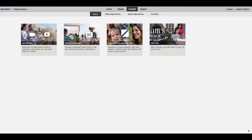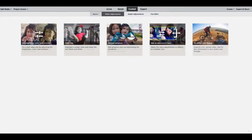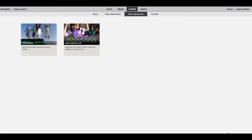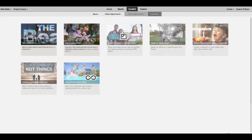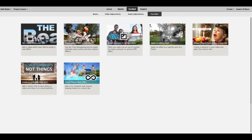With guidance from start to finish, you can quickly take any video to the next level and wow your family and friends.